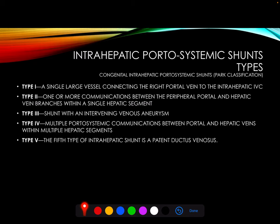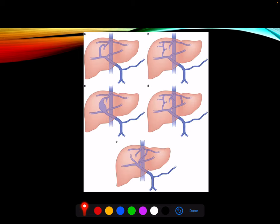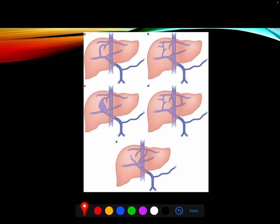Classification of intra-hepatic portosystemic shunts is based on Park's classification. In type I, there is a single vessel in a single segment of the liver, which is a communication between the portal and hepatic vein. In type II, there are multiple channels or communicating vessels in a single segment of the liver. In type III, which is our case, the connection between the portal vein and the hepatic vein is an aneurysmal vessel. In type IV, there are multiple vessels communicating between the portal vein and the hepatic vein in multiple segments of the liver, and type IV also includes persistent ductus venosus.